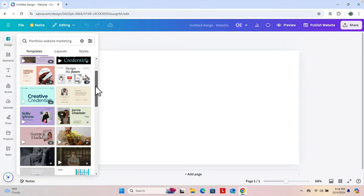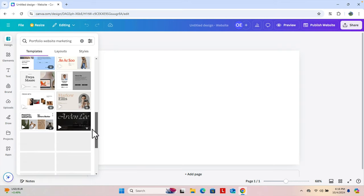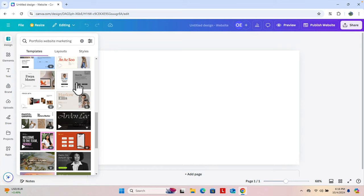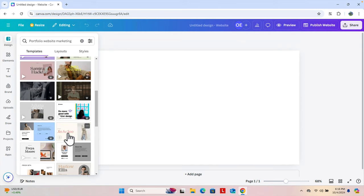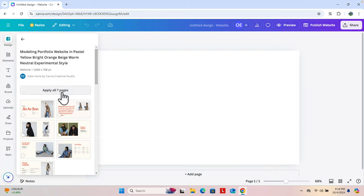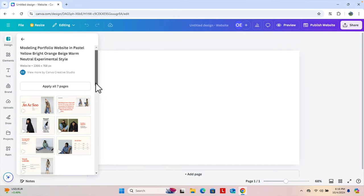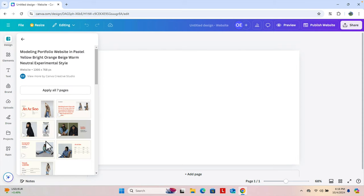If we want to choose one of them we just need to click, and if we scroll down we'll find lots of options. For my case I want to choose this one. Once I click it, a window appears asking 'Apply all seven pages'. This theme has seven pages — one, two, three, four, five, six, seven — and this is the preview of that website. There is also a theme style option.